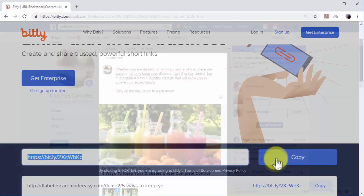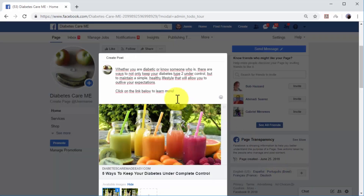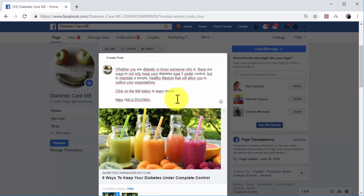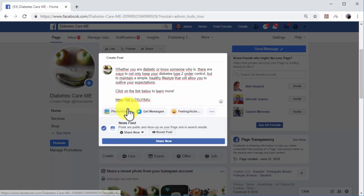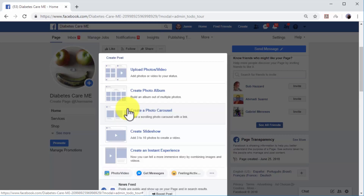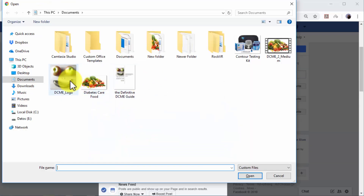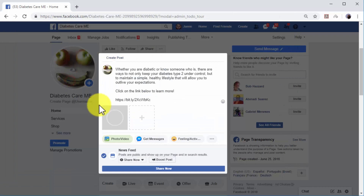Go back to Facebook and paste the shortened URL below the text. When you include a shortened URL in your post, you can replace the link preview with a branded image, video, or infographic. To do it, simply delete the link preview by clicking on the X icon, then click on the 'Photo or Video' button to upload your branded image or video. You can click 'Share Now' or schedule your post after you upload your custom image or video.